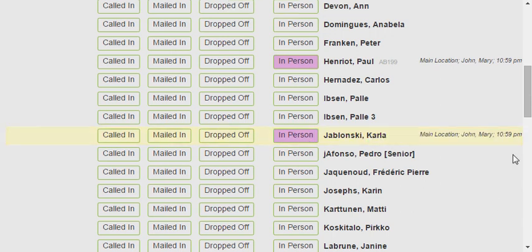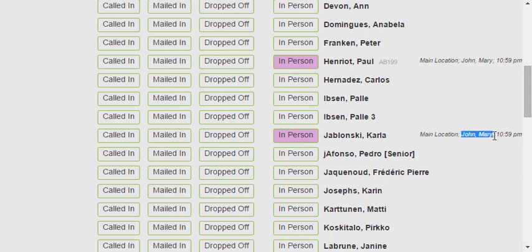You can see that as I was doing this, it's recording where we are. For most people with only one location, you may not see that. It shows who the tellers were — I'm John, and Mary is beside me confirming people's names and helping me out. It also shows what time this person was checked in. Obviously I'm recording this fairly late at night, so your time should be a little bit more reasonable.